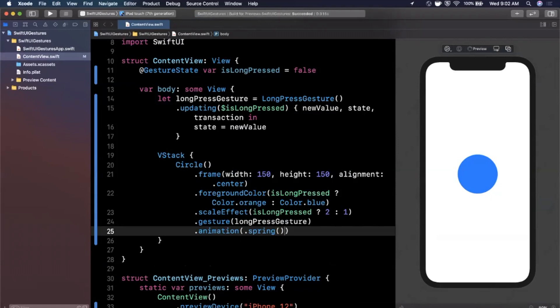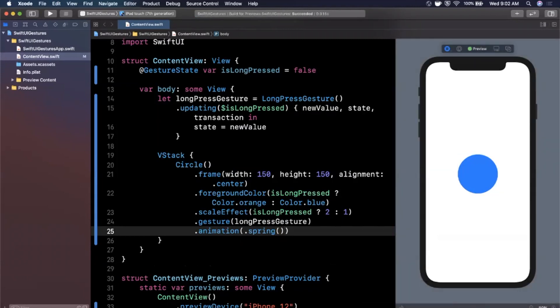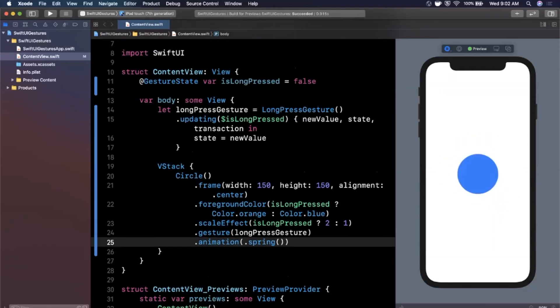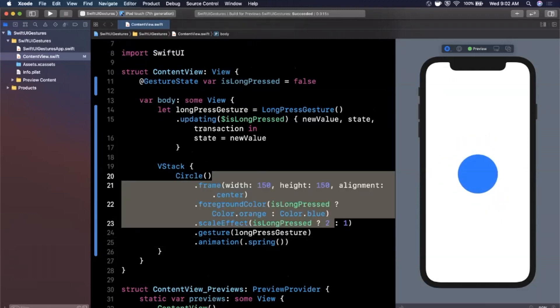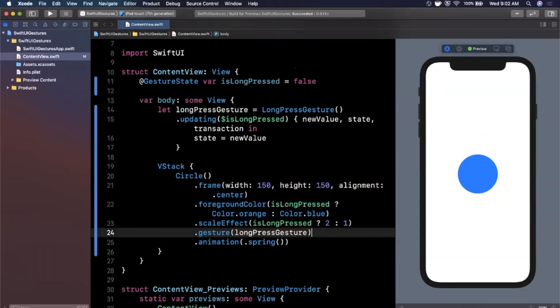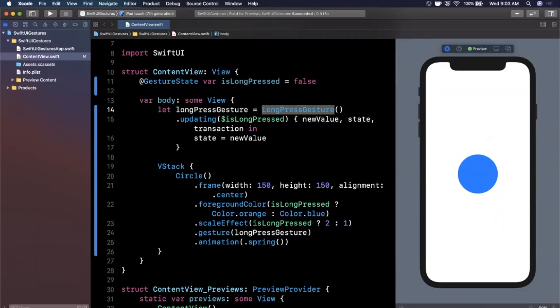Let's hit Resume on the right-hand side and enter the live preview. When we tap and hold, we get a really cool spring animation where the circle gets larger and changes color, then bounces back down to its blue smaller state. What's happening is the long press gesture picks up the interaction and scales the circle while changing its color. A long press isn't an indefinite gesture — after about a second it reverts to the original state. You can change the duration with additional modifiers, but that's the basics of long press.